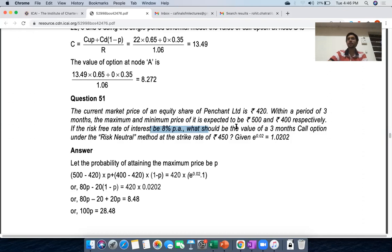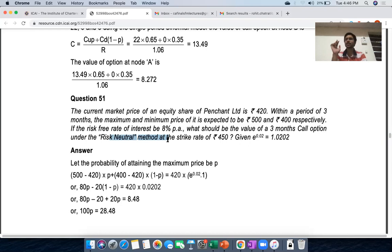The risk-free rate of interest is 8% per annum. What should be the value of a three-month call option? Time to maturity is three months. The question asks us to value the call option under the risk-neutral method. However, we will solve this using delta hedging and portfolio replication instead.